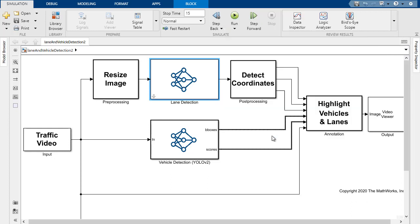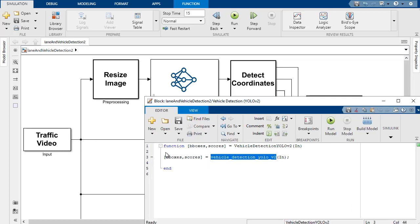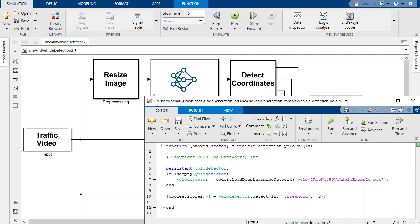From there, we'll send it for some post-processing to detect the coordinates, and then draw left and right lanes in the output video. Now in parallel, the input video will also be sent to the second deep learning network, the YOLO-V2 network, and here you can see that being defined in the MAT file inside the MATLAB function block.